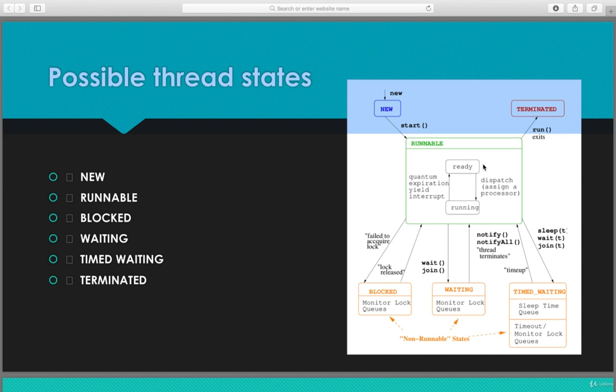Let's see how a thread goes to the blocked state. If the thread is in the runnable state and it fails to acquire the lock, it goes to the blocked state. Once the lock is released, it comes back to the runnable state — decided by the thread scheduler. The blocked state is also known as a not-runnable state.